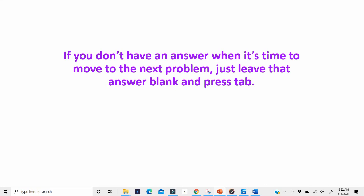And in other cases, you may run out of time, and that's okay. Go ahead and just leave the answer blank if you run out of time, and press Tab and move on to the next one.